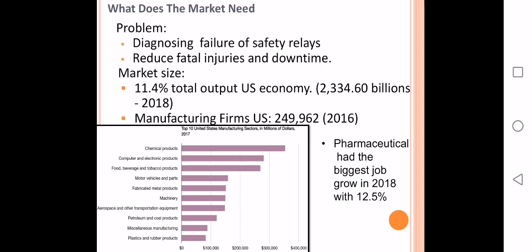The problem that we are solving is diagnosing the failure of safety relays and electrical equipment in a manufacturing facility, also reducing fatal injuries and downtime.